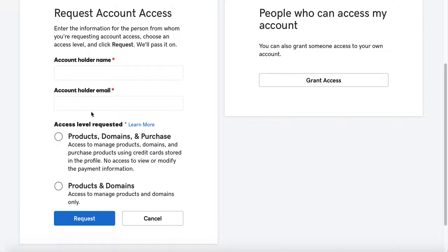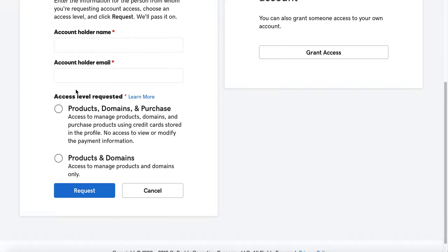What you're going to request is the access level — either Products, Domains, and Purchase Information, or just Products and Domains. The first option gives you the ability to view, see, and manage products and domains with the ability to purchase. The second option is just products and domains without the ability to purchase.